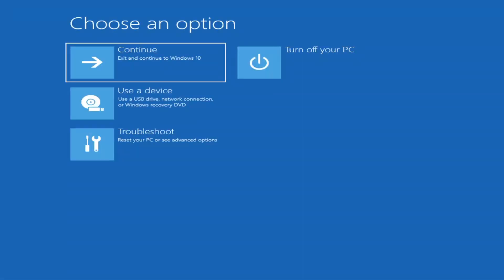The first thing I'd recommend doing is booting to the troubleshooting utility on Windows 11. If you do a hard power off three times in a row, Windows should automatically attempt to launch the startup repair utility. And if it doesn't find anything, it will give you the option to select advanced settings, which will take you to a screen that looks like this.